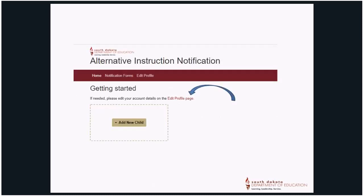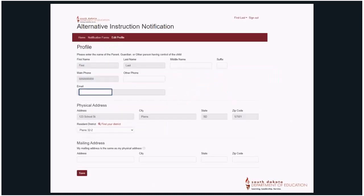The Getting Started screen. Select Edit Profile Page — see the blue arrow. The Profile Page is for the parent or guardian and should be completed before children are added to the system. Please ensure that Resident District is chosen as part of the Physical Address section. When all information is complete, choose Save.